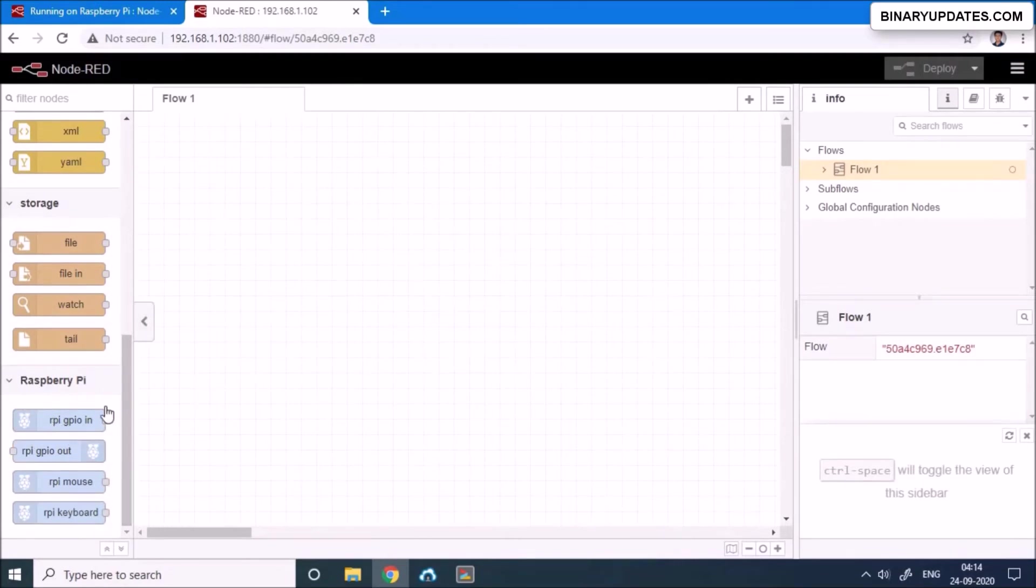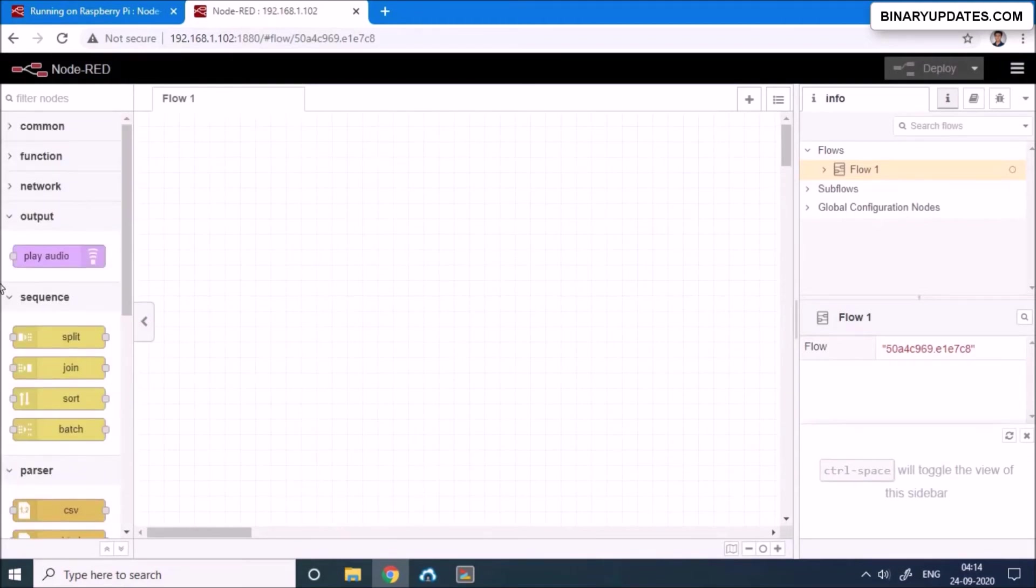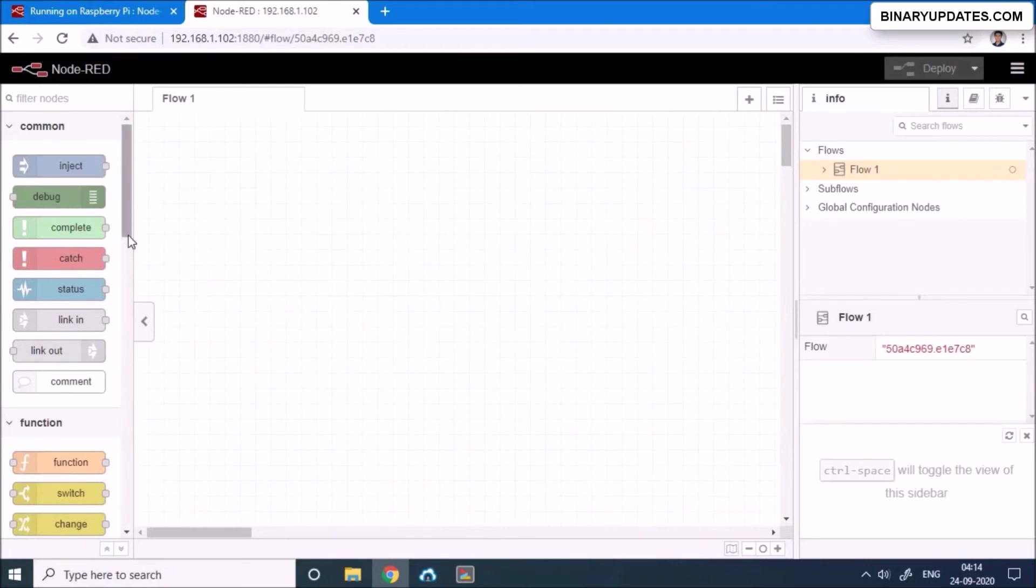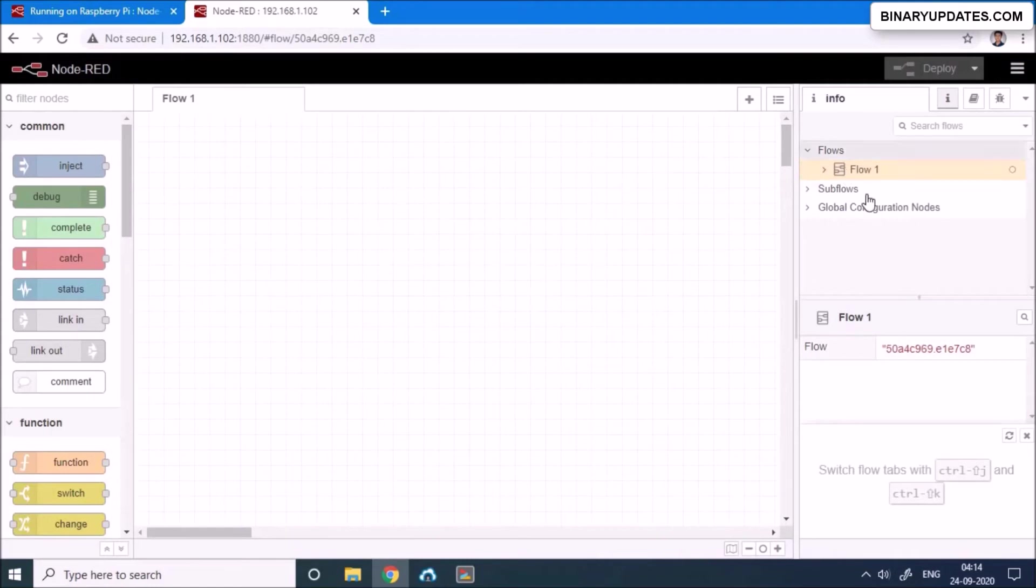And you can also see Raspberry Pi specific boxes here, Raspberry Pi and all other things. So what basically I wanted to show you is you have everything that you need here on your Node-RED dashboard. And on the right side you see there's an information section.